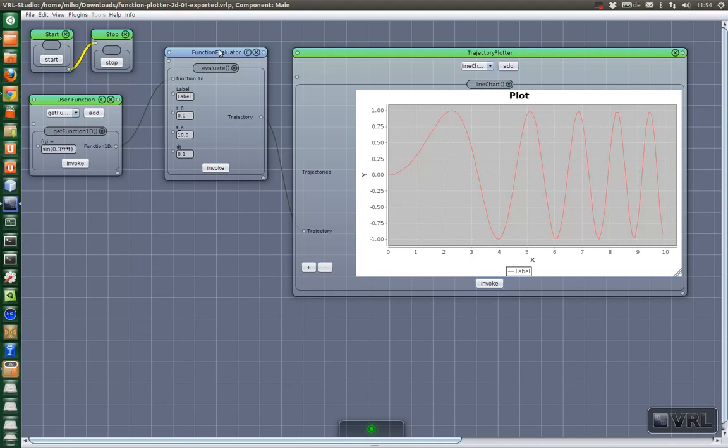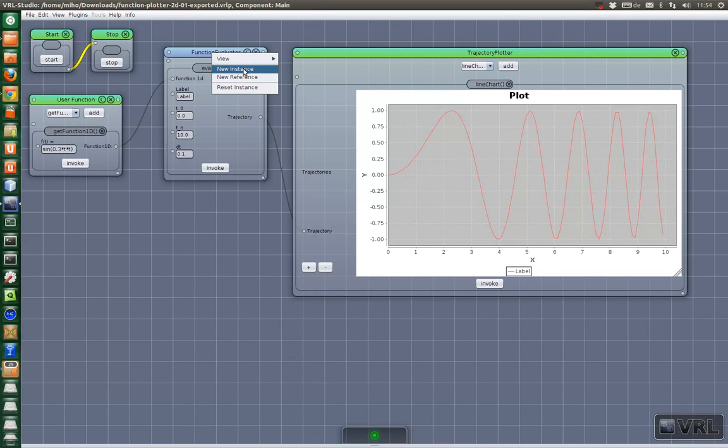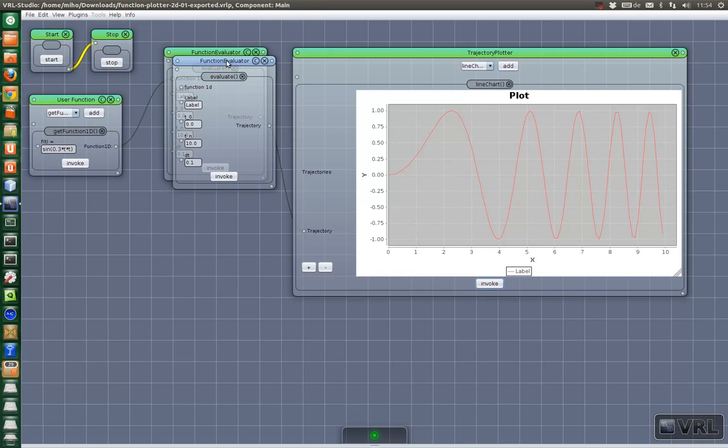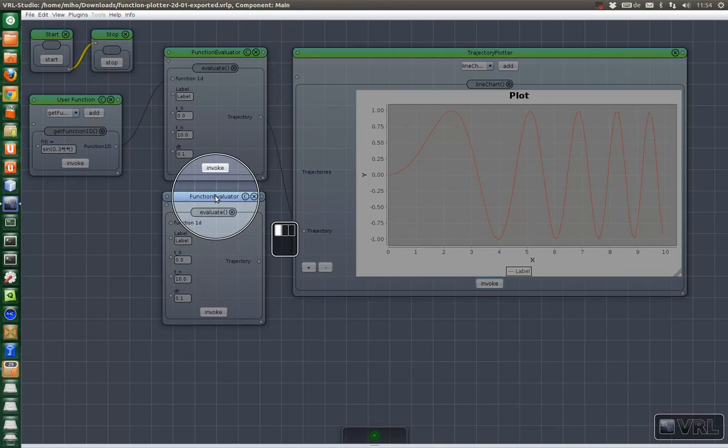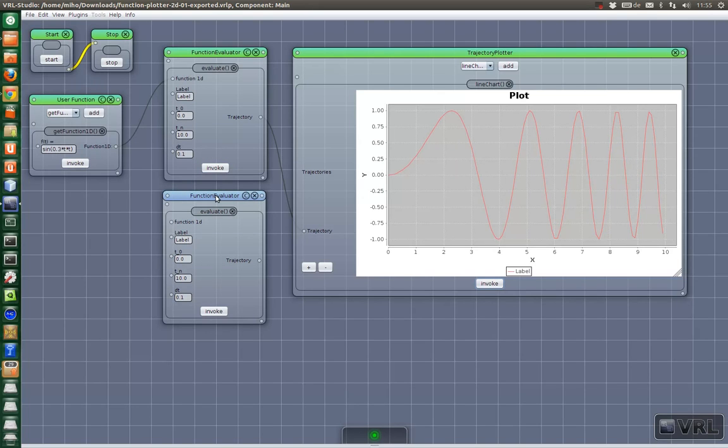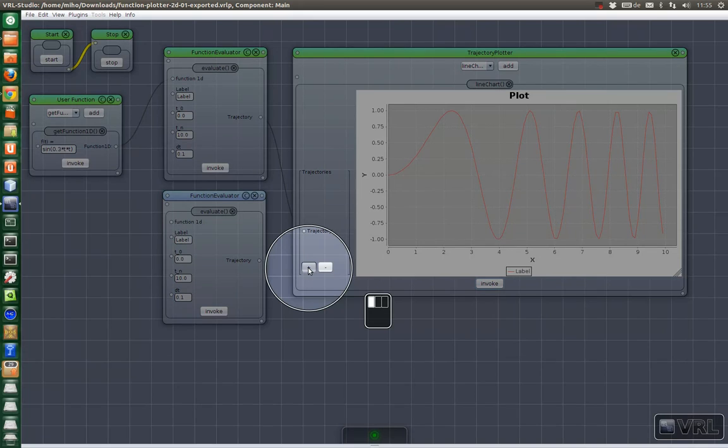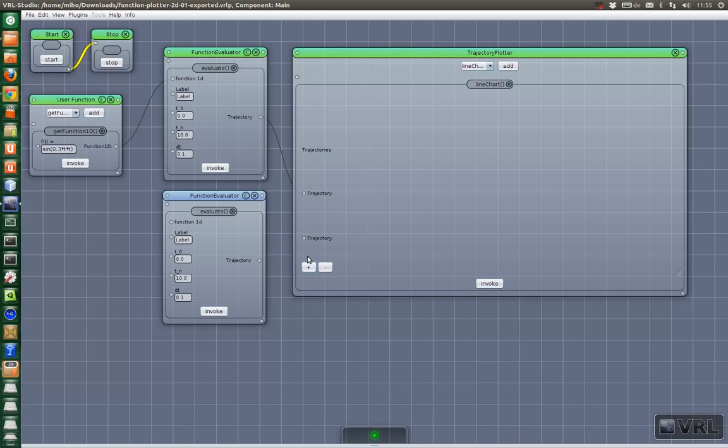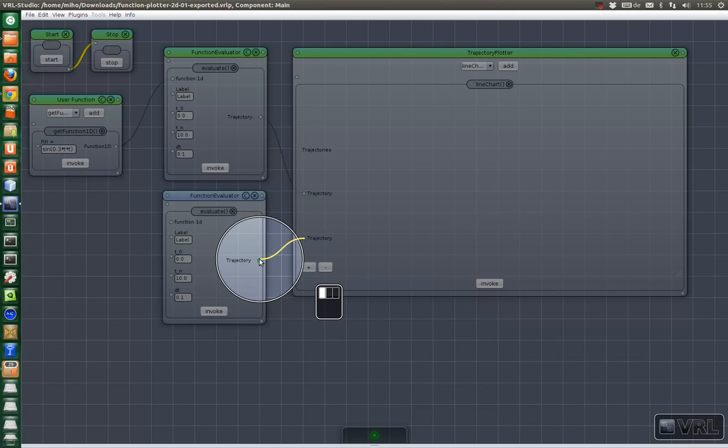What's also possible is to compare different evaluations. For this we just right-click on the Function Evaluator and we say we click on New Instance here. And then we move it down and to add another trajectory we just click on this plus button here. And then another trajectory input appears. We drag a connection between Function Evaluator and this input.